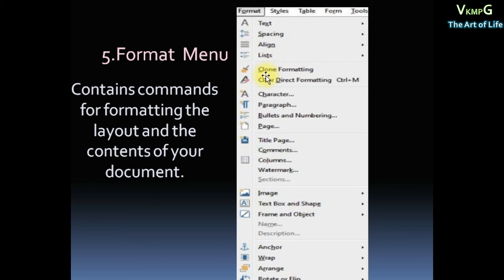Spacing, Align, then Character, Paragraph, Bullets and Numbering. This is Format menu.